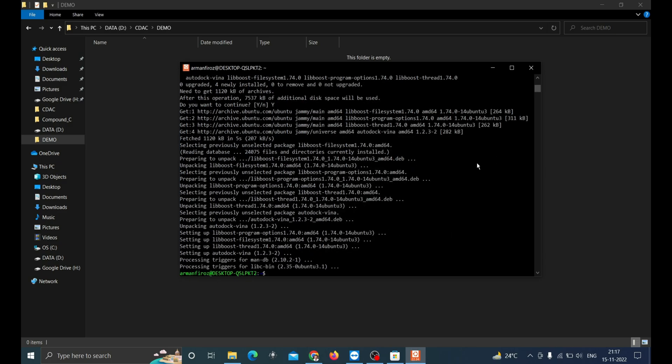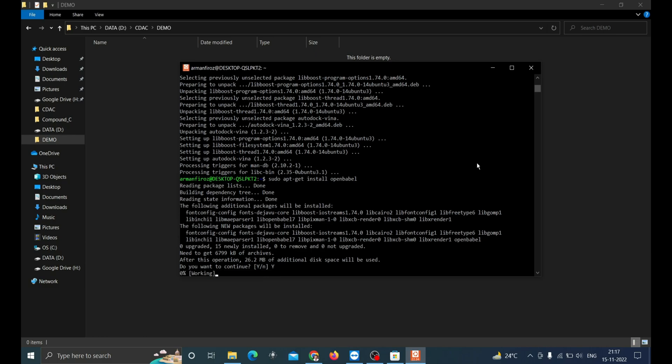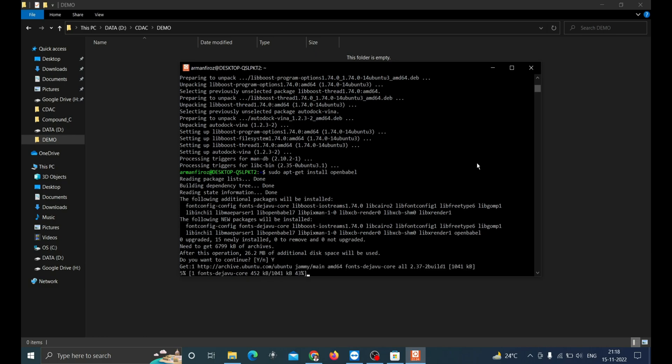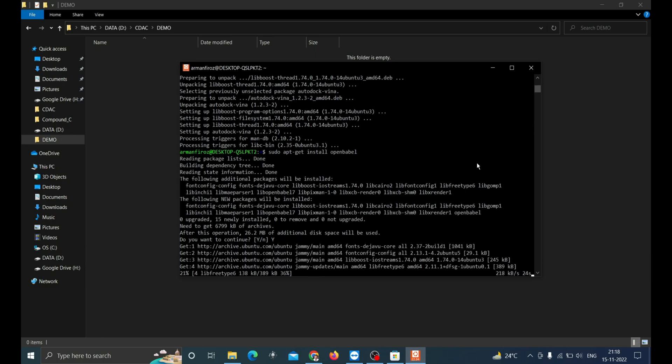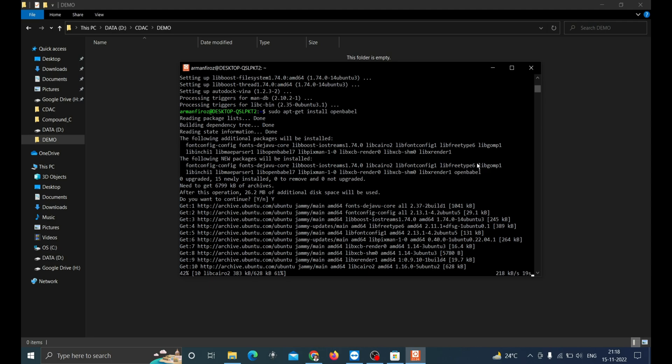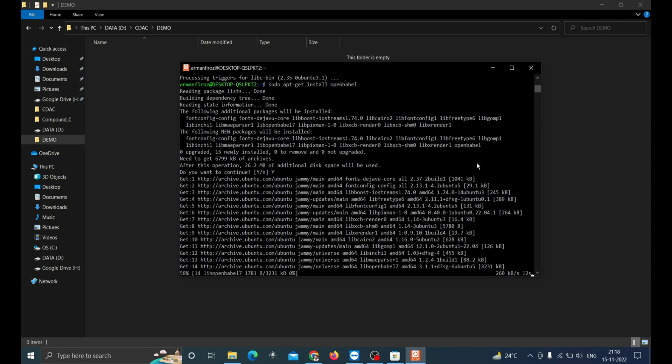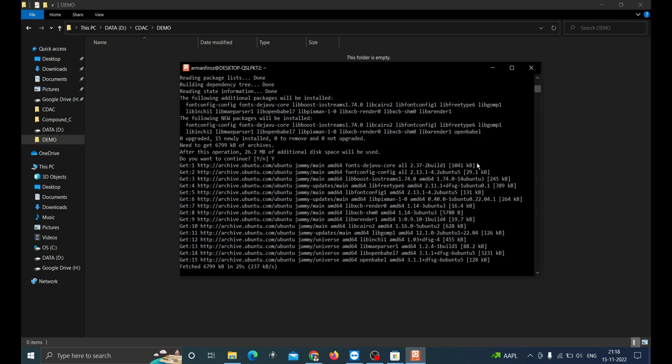Next, very important tool is OpenBabel which we'll be using for preparation of compounds in different formats. Install it by typing sudo apt-get install openbabel. Type y and enter. OpenBabel will be used for further splitting of bulk compounds to individual conversion of SDF to PDBQT and many more chemical conversions.